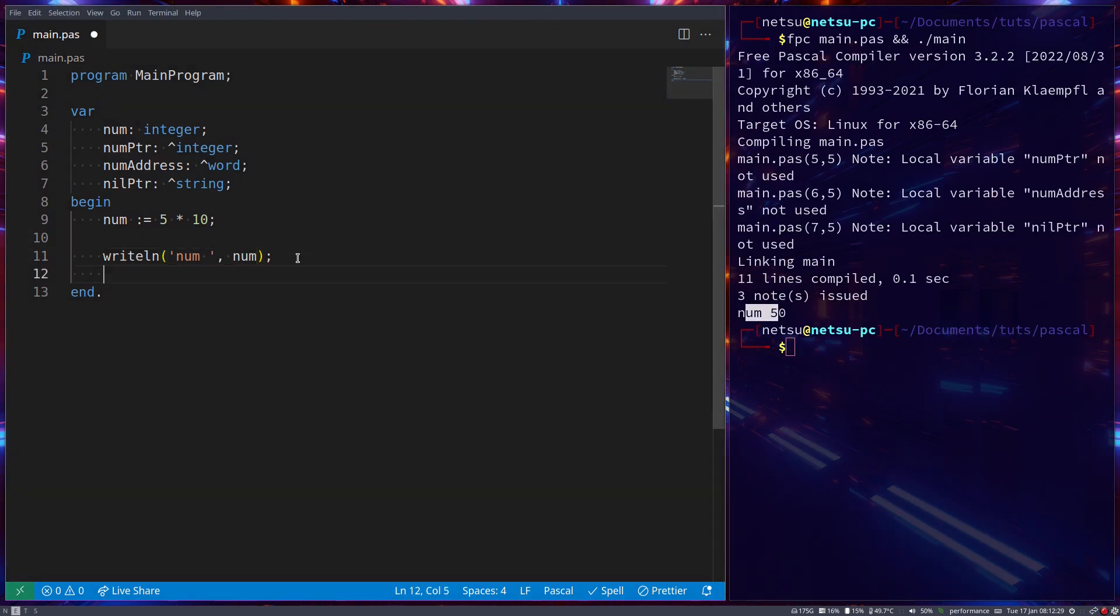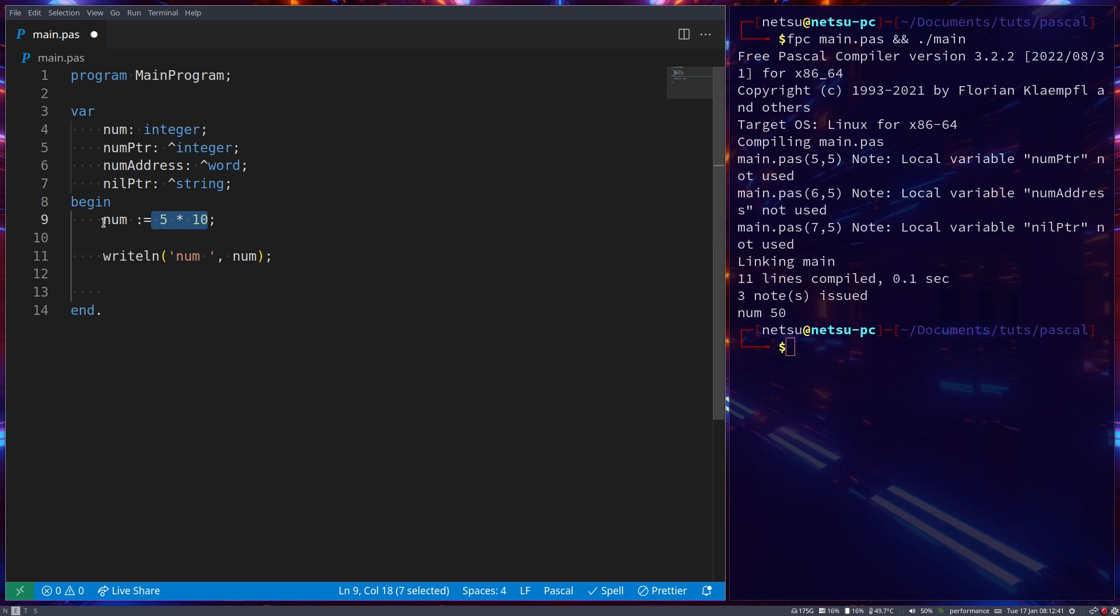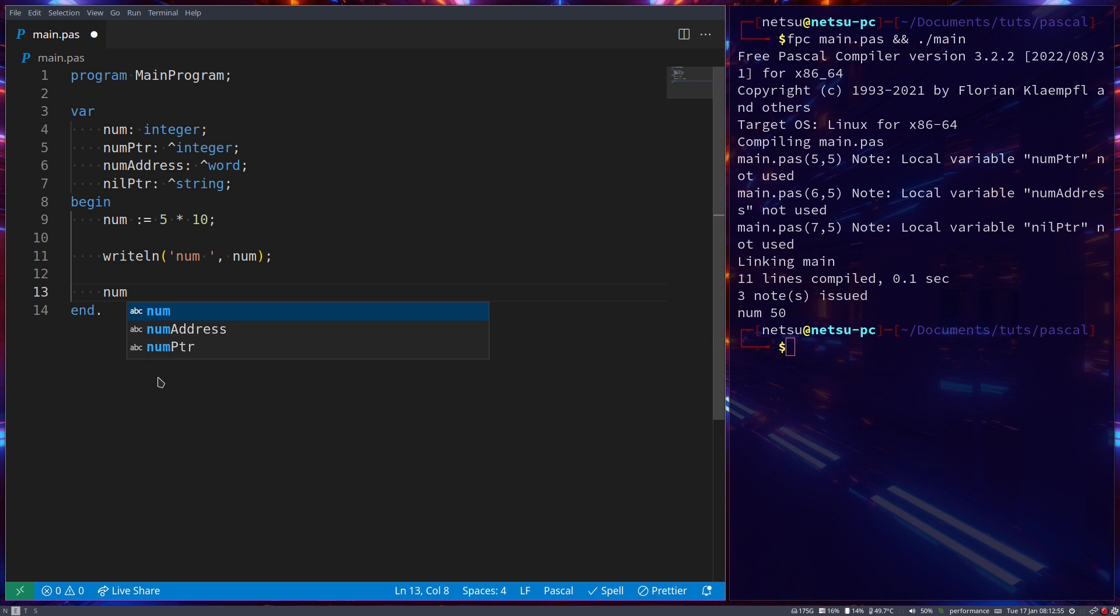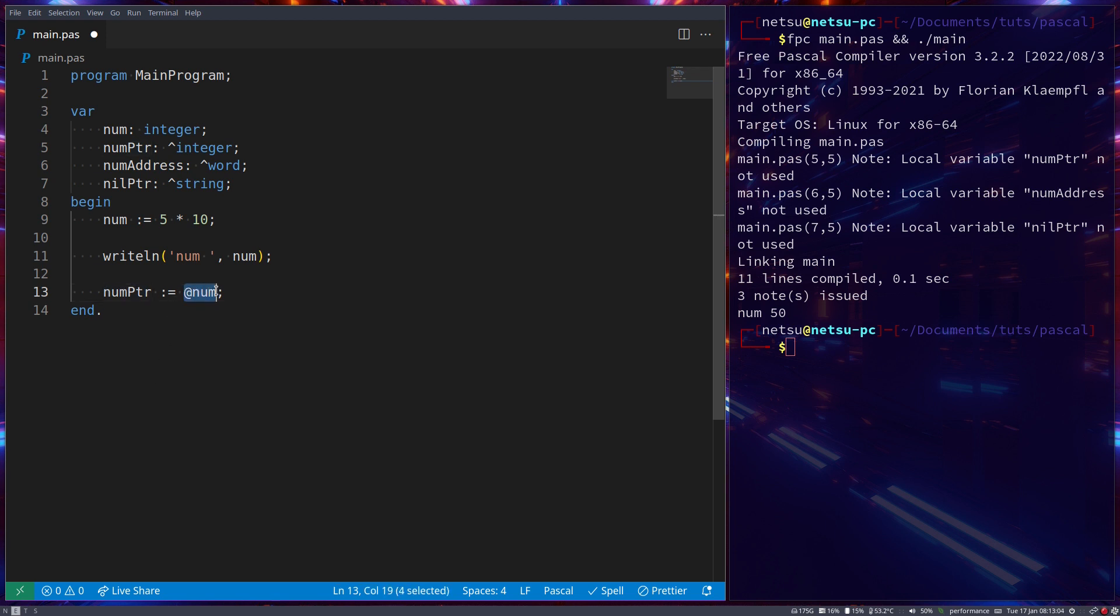Now we can assign num pointer the address that num resides in, so where in the RAM, the memory itself, this value sits. Because this variable is stored in the RAM and that RAM specific location has an address pointing towards it. So here we can just say num ptr becomes at num, meaning this num pointer becomes this pointer location here.